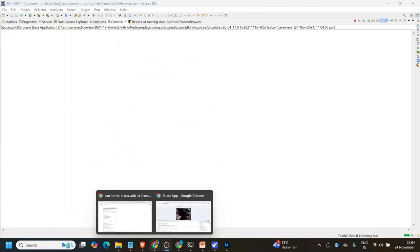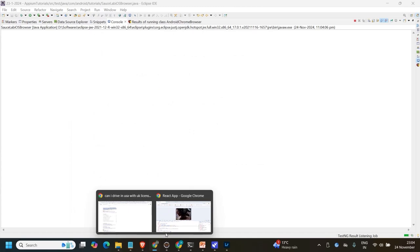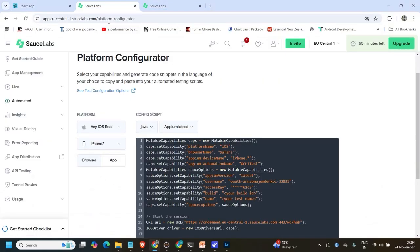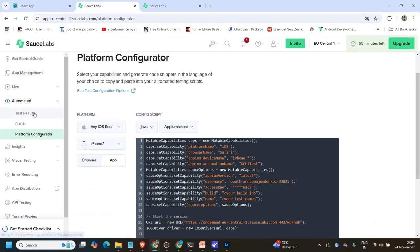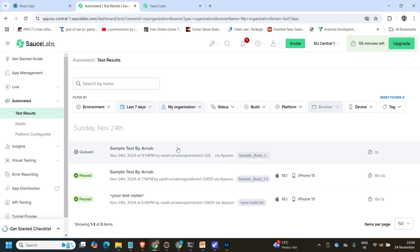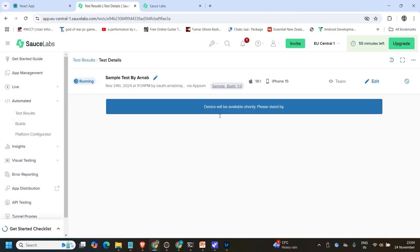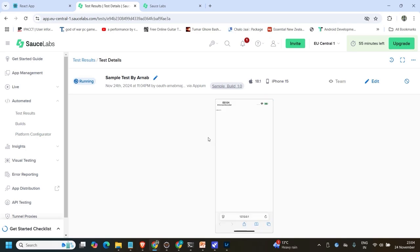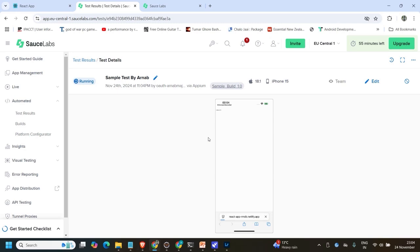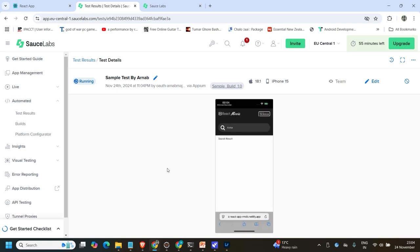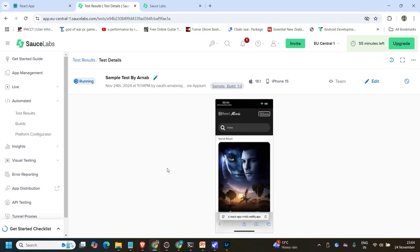Let's trigger the test. If you go to SauceLab automated test results, you can see it is already queued because it is waiting for a device. If you click on it, it will show 'device will be available shortly, please stand by.' Once a device is allocated, it will launch the URL, find the elements, and search for the movie.